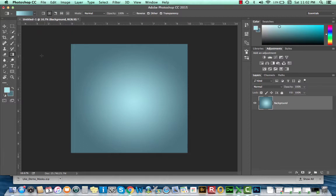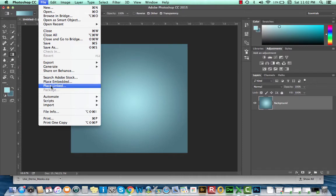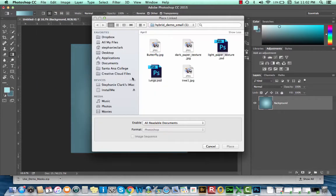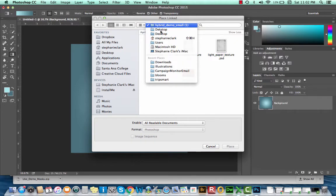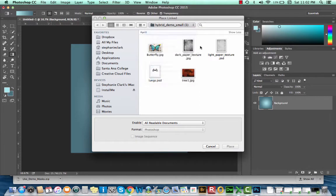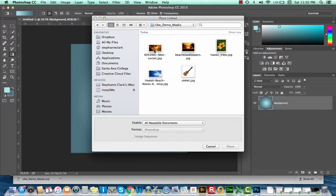Now that we have our background created, I'm going to place a file. I'll go up to my file menu, select place linked. I'm going to find my file, and I'm going to start by placing my ukulele image.